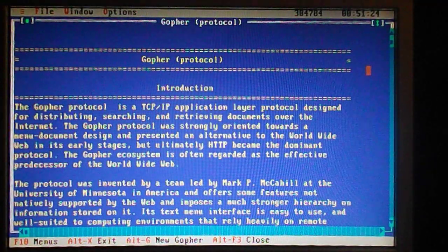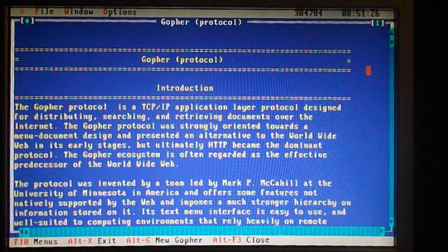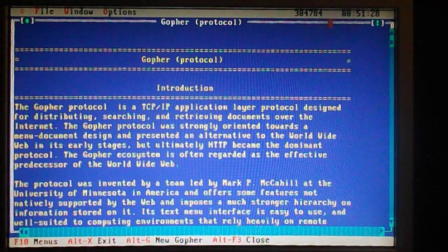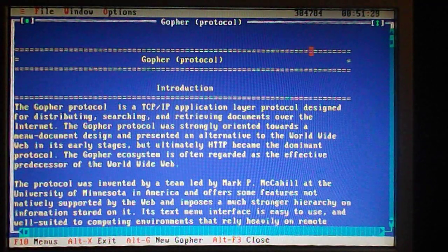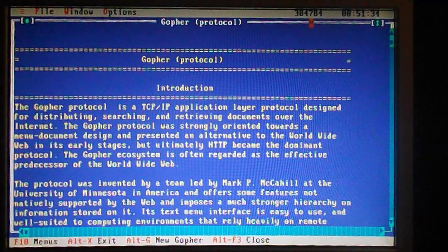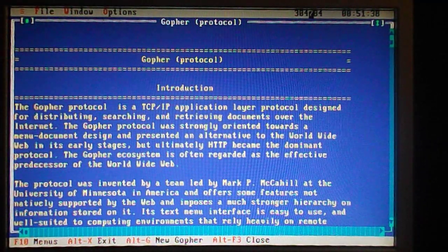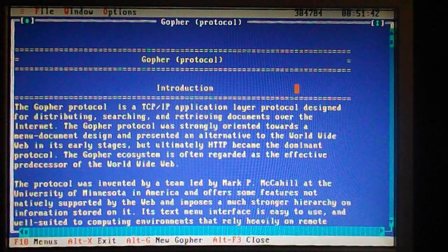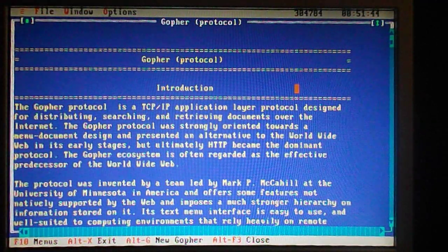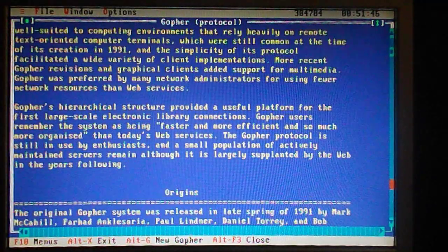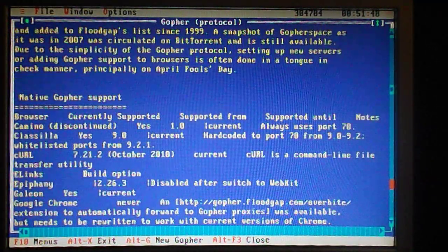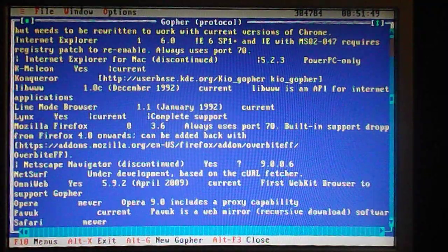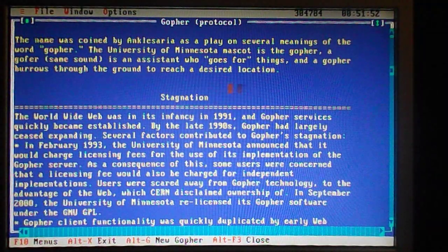This particular program runs in real mode, so I don't have any extended memory with it and it doesn't have protected mode. I've only got 305,000 bytes left, but it's still usable. You can read about Gopher and see how it stagnated — and that's really all there is to it.